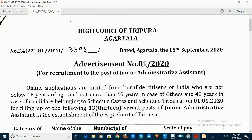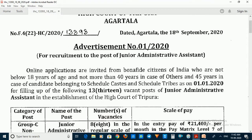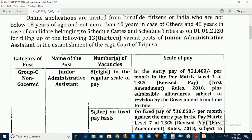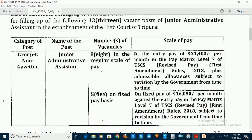The total number of posts is 13. The post is Group C, non-gazetted. The post name is Junior Administrative Assistant.